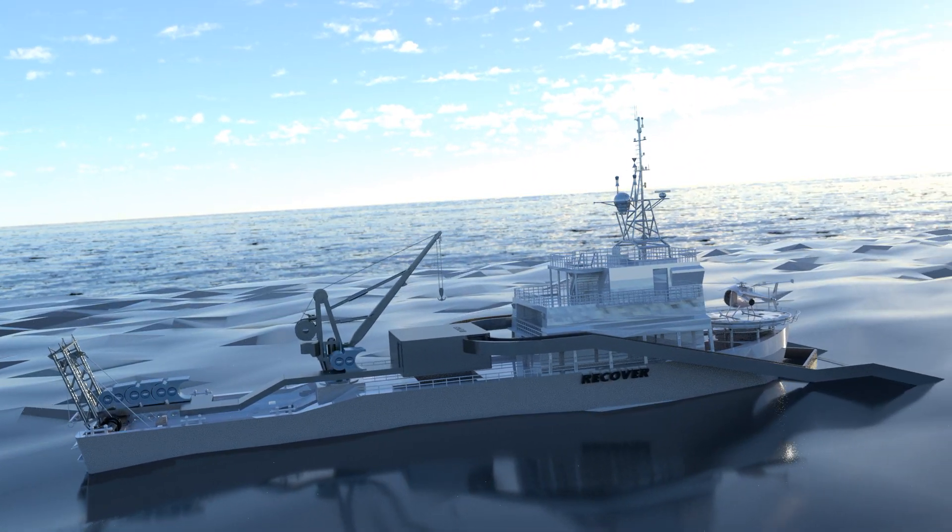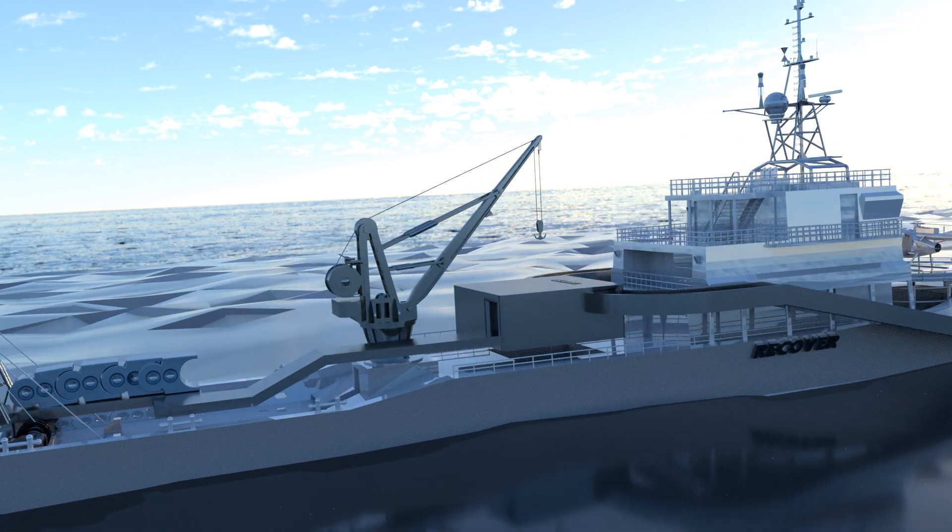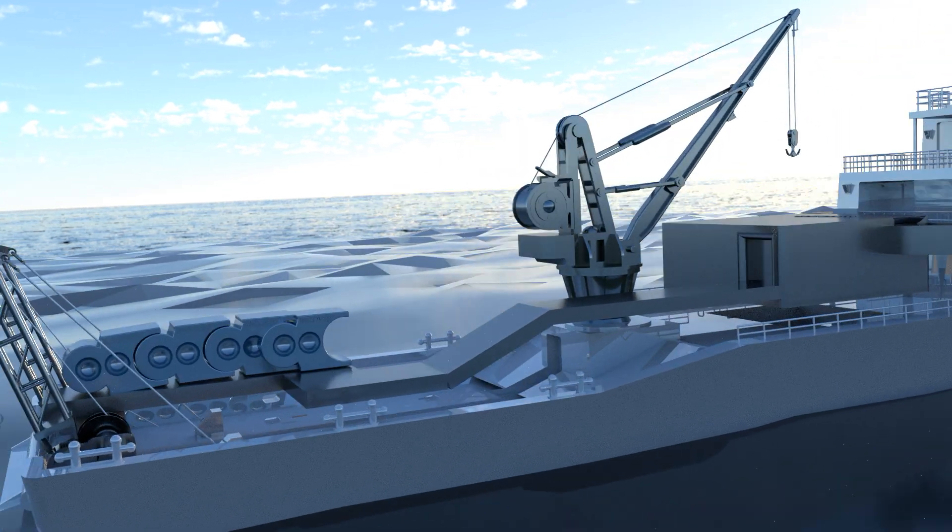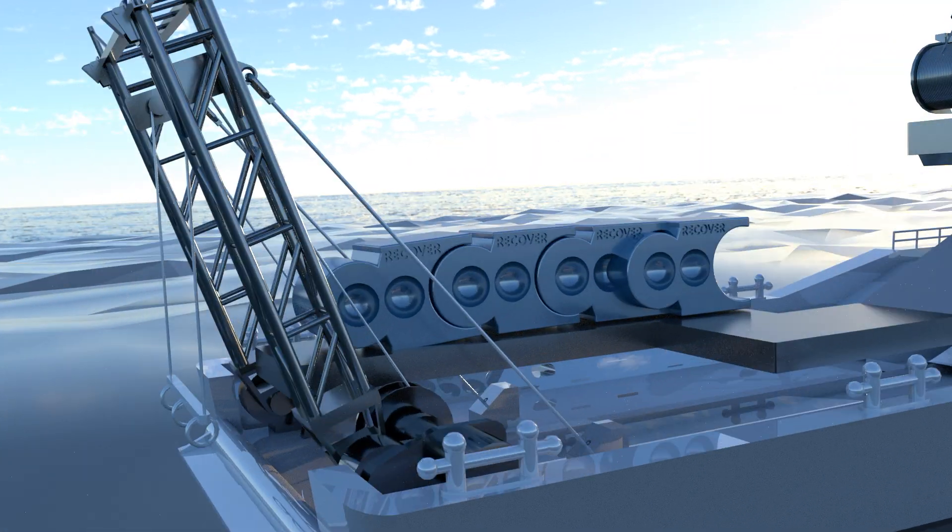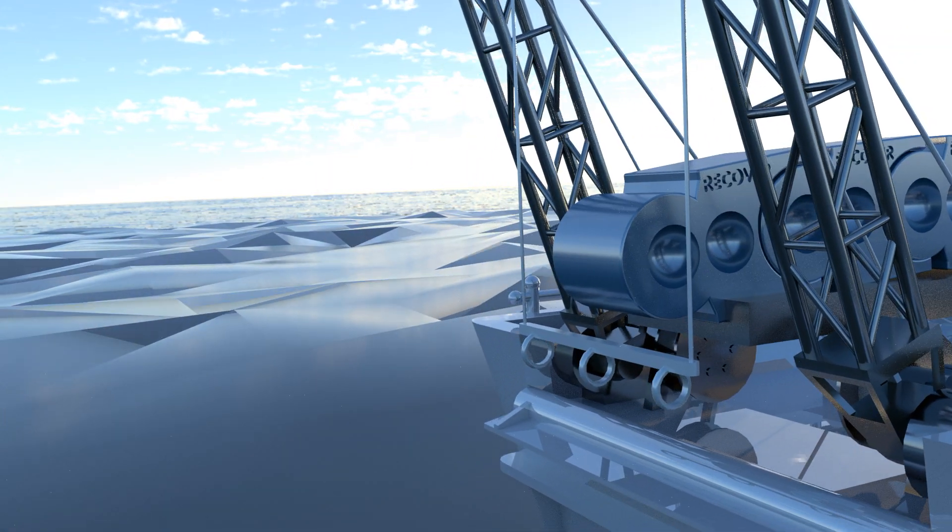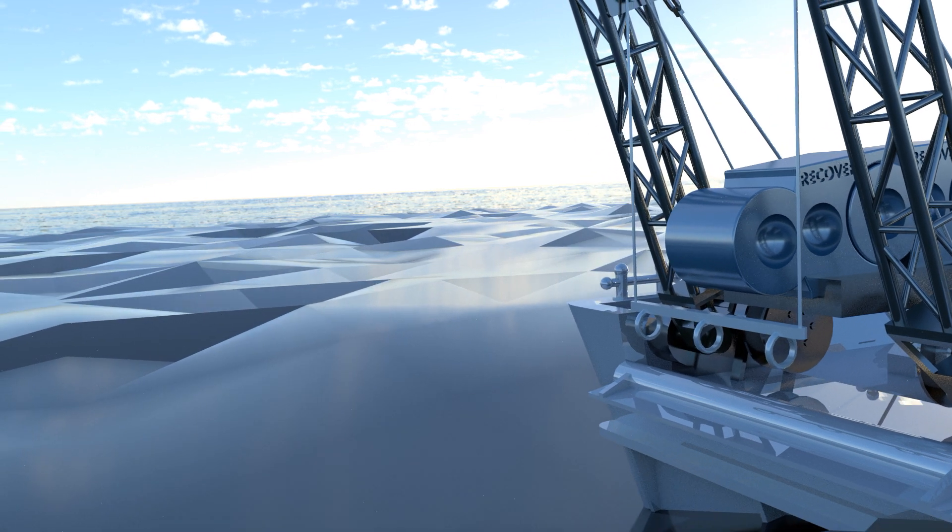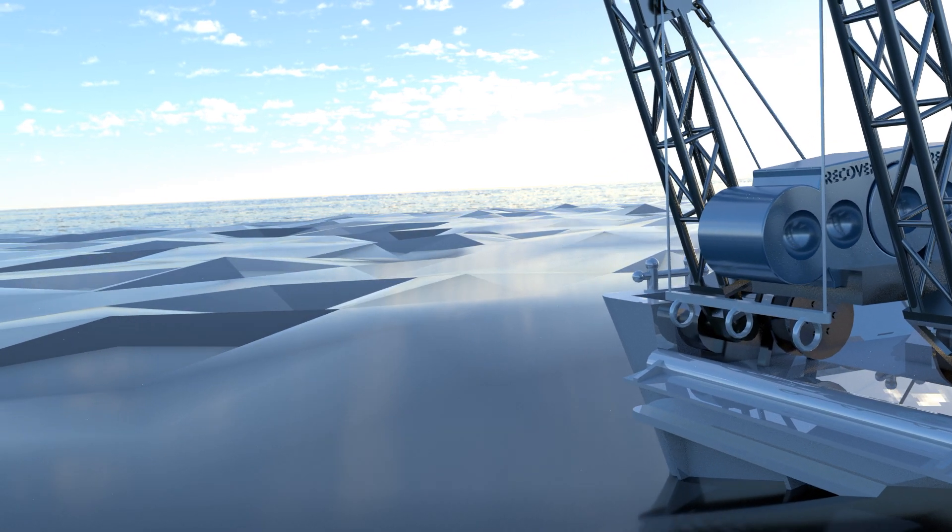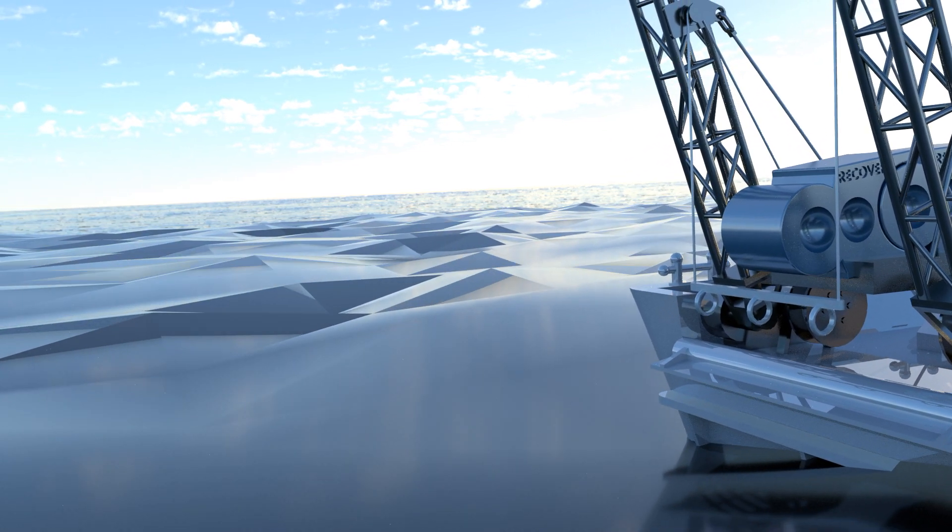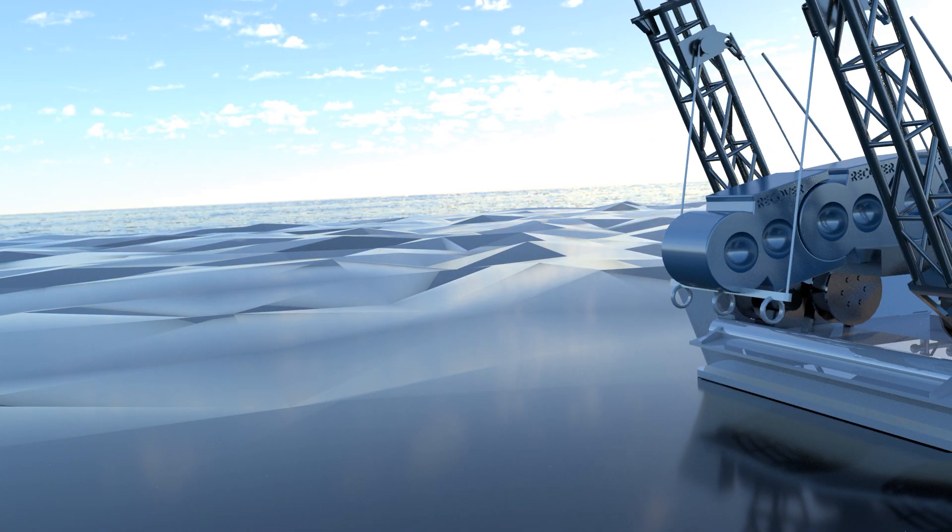Sea life is consuming this floating waste at alarming rates. With over a million seabirds and 100,000 marine creature casualties every year, if nothing is done, the life in the ocean will diminish drastically.